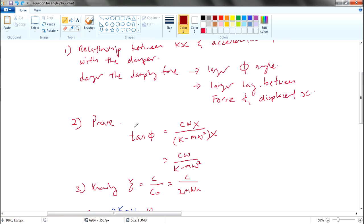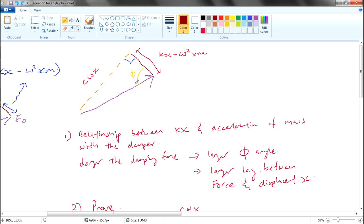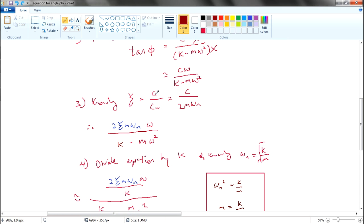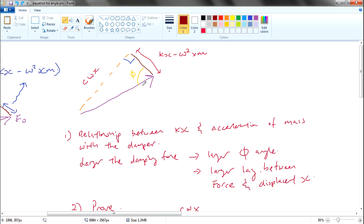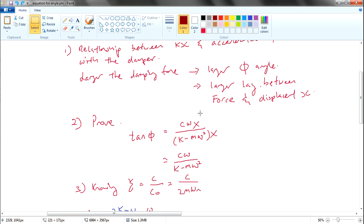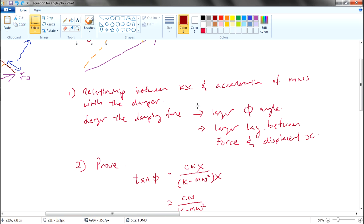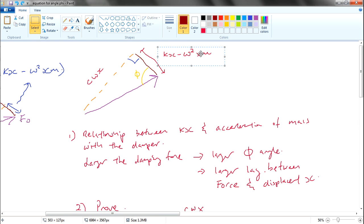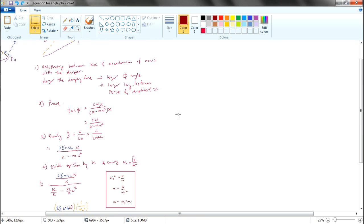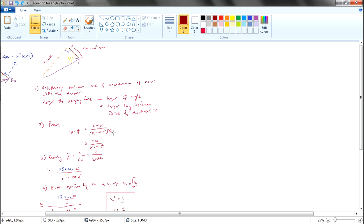Let's prove this using trigonometry. This side is the opposite and this is the adjacent, so opposite over adjacent gives the tangent. Therefore, tan(phi) equals this divided by this. They have the same common term x, so I factor x out — as you can see, they share the same x, so I factor it out and then cancel the x values.